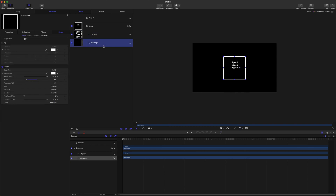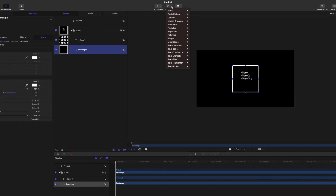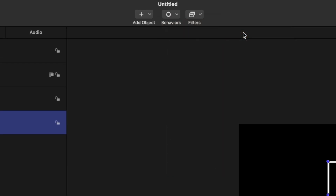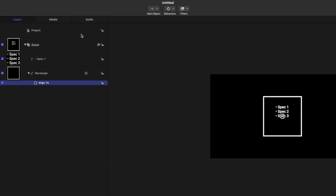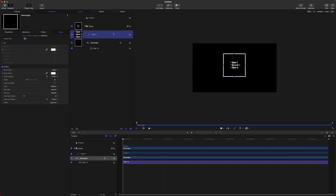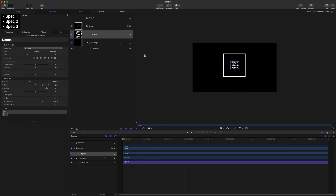From there, go to your rectangle, and we want the rectangle to always follow the motion of our text. So if we go up to our behaviors, we can go down to Basic Motion, Align To, and we will drag our specs into this well here. So now this rectangle will always follow the motion of our text.